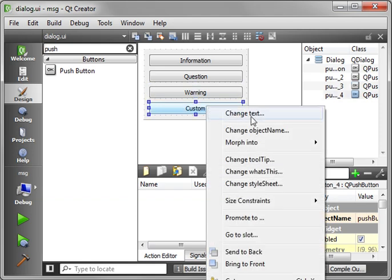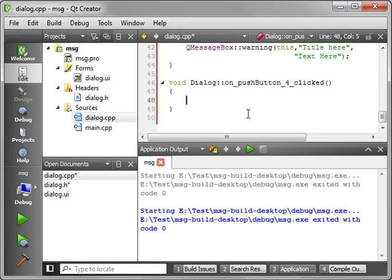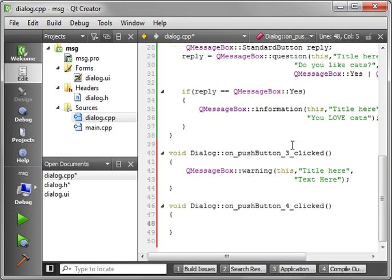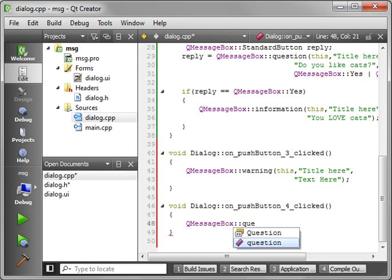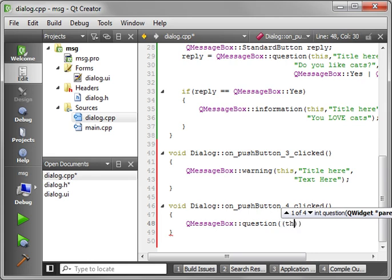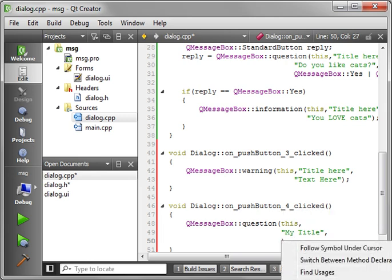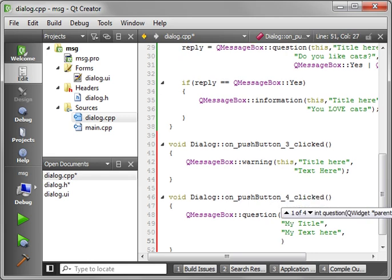And then custom. And let's go to slot. Clicked. And this one we're going to have a little bit of fun with here. So let's actually get rid of that. Let's say QMessageBox question this. And we want to do the title. So we'll say my title. And then the text and we'll say my text here.